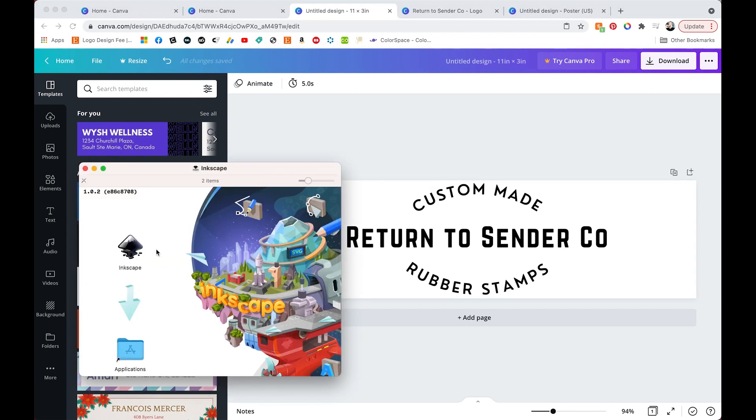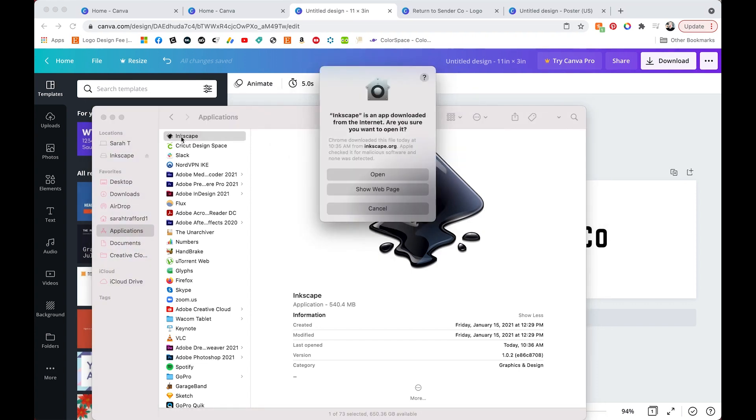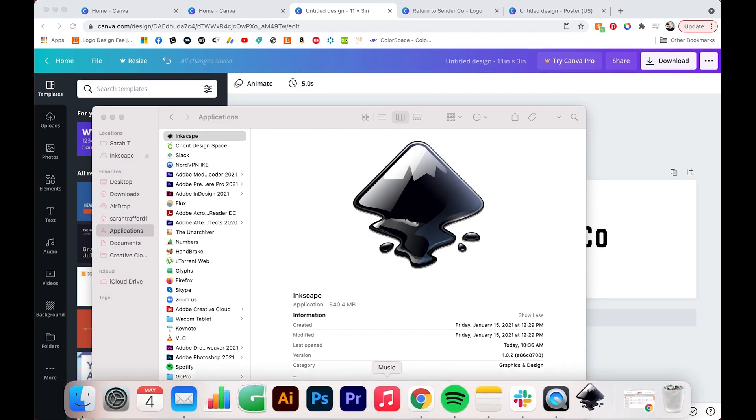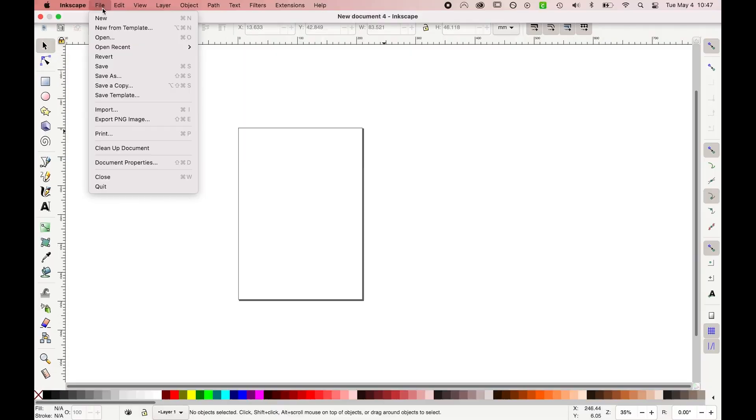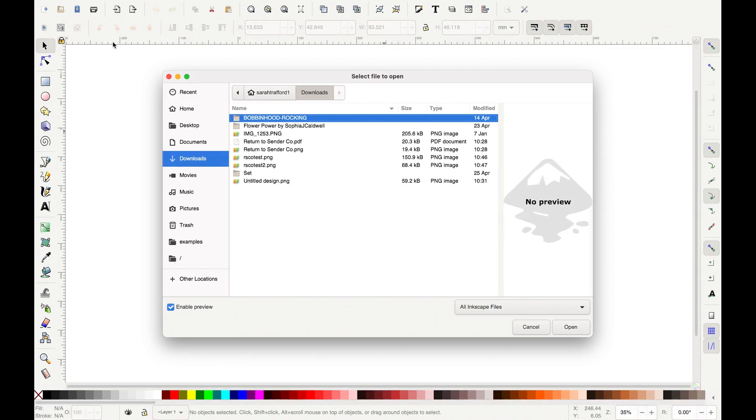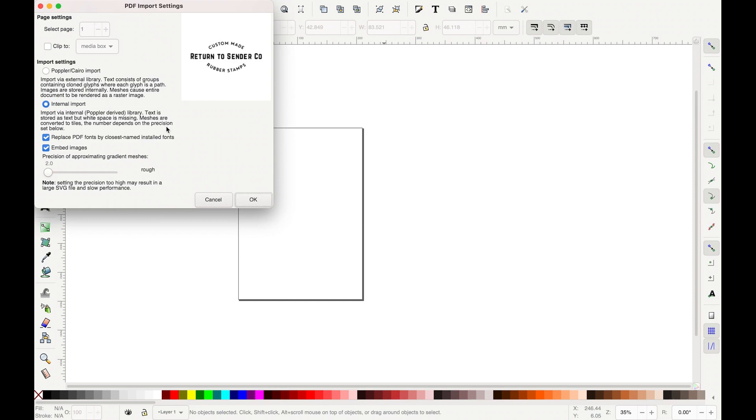So once you download it I'm showing you how to do it on a Mac because I have a Mac so I'm not really sure how you do that on PC. But once you download it you can open it and then you'll want to open the file. You don't want to open the PNG, you want to open the PDF, the print PDF specifically. That's the one that will be able to manipulate.